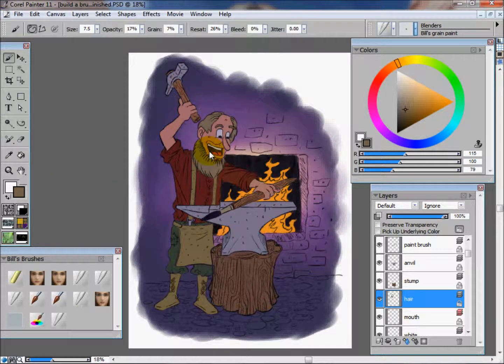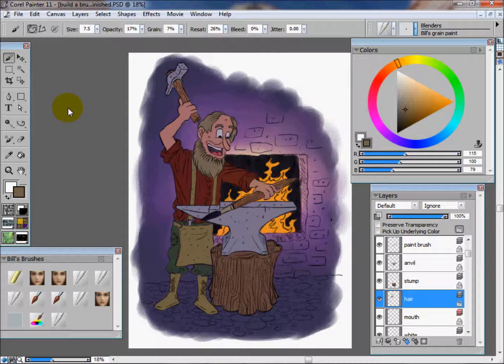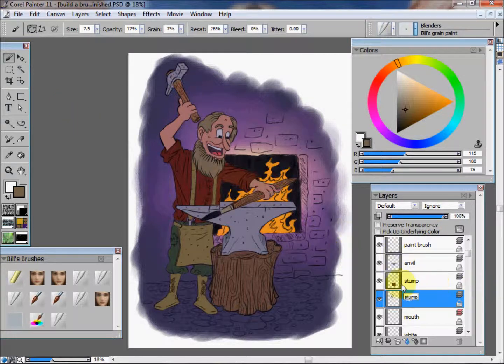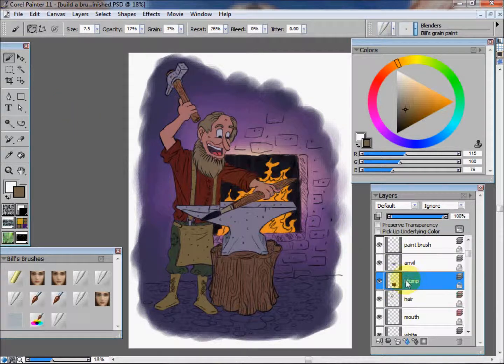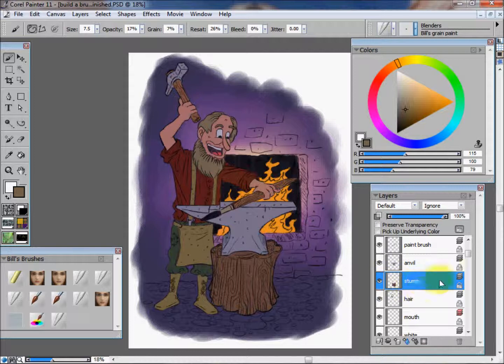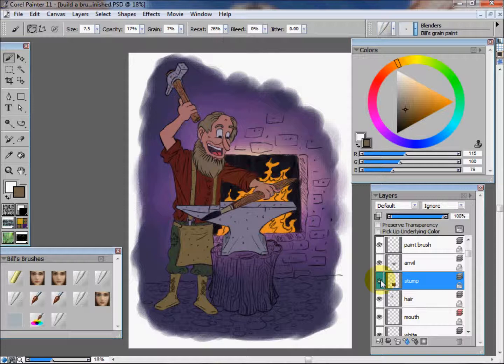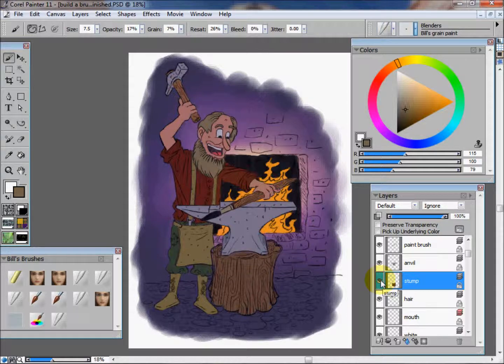Now we're back and you can see that I've completely finished up. Every element has a solid color in it, and not only does it have a solid color, but each color is on its own layer. You can see right here it says stump. If I click the little eyeball next to it, you can see that that color goes away.